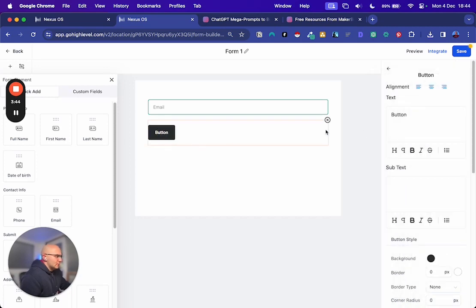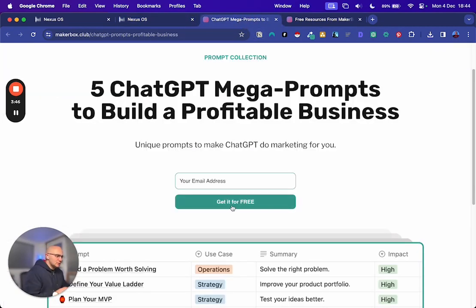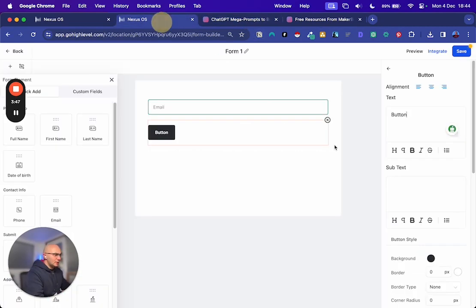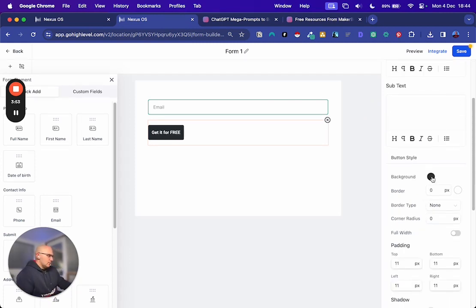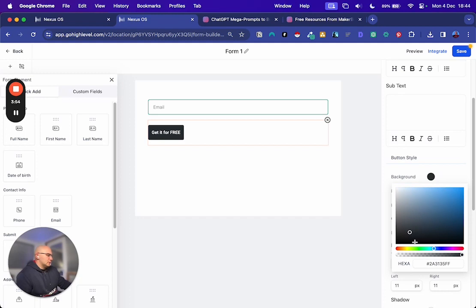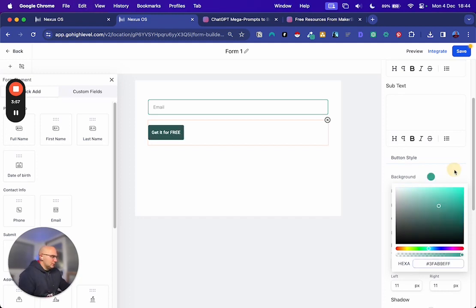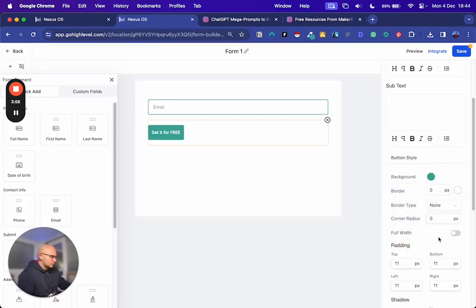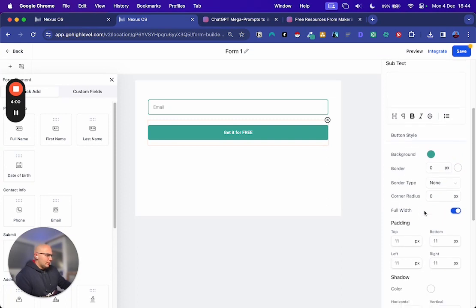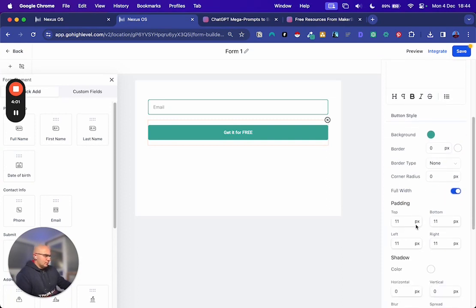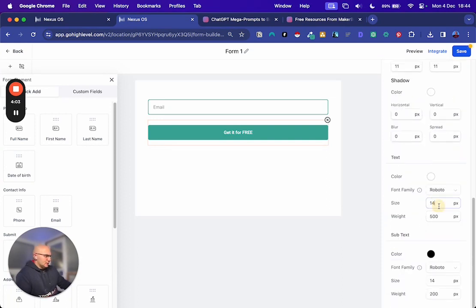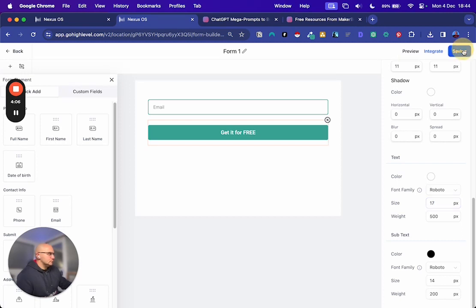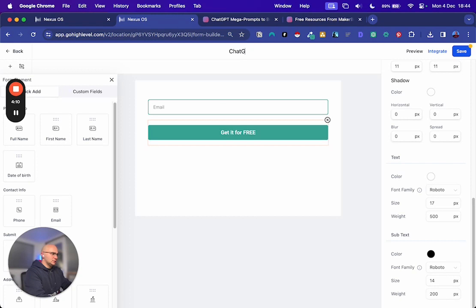Then for the button, there one says get it for free. So I'm just going to mimic that. Background. And on that button is that color. We want to make that full width. And let's make that text a bit bigger. Save that.